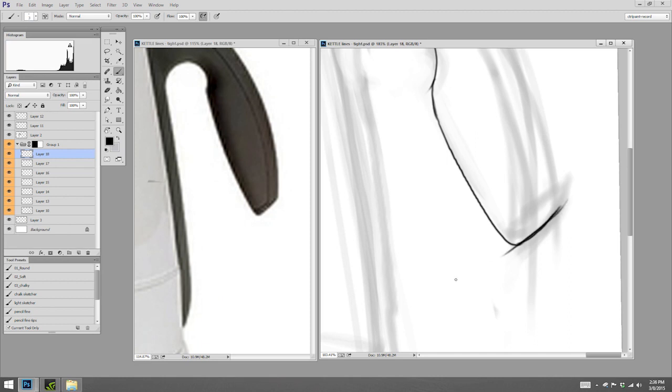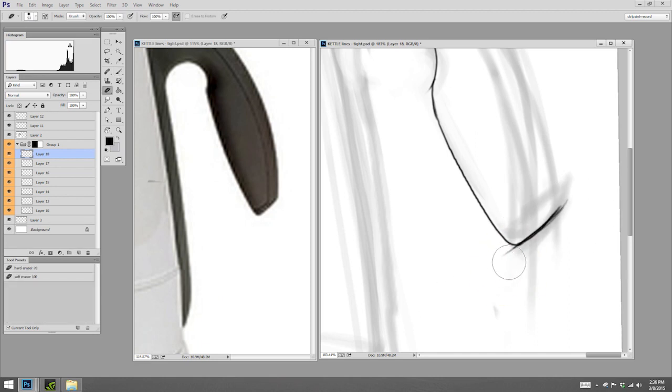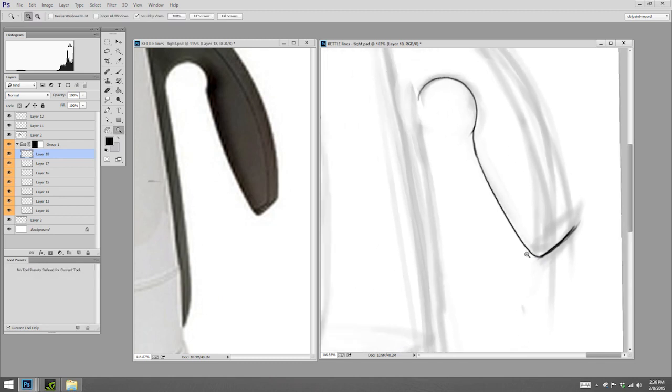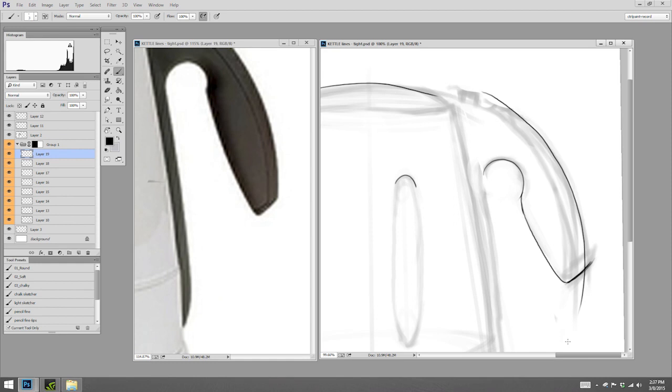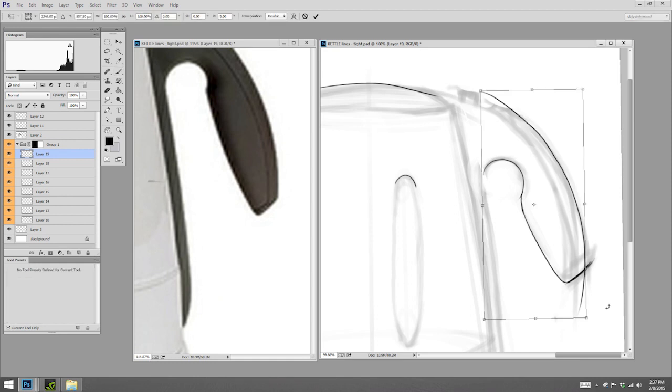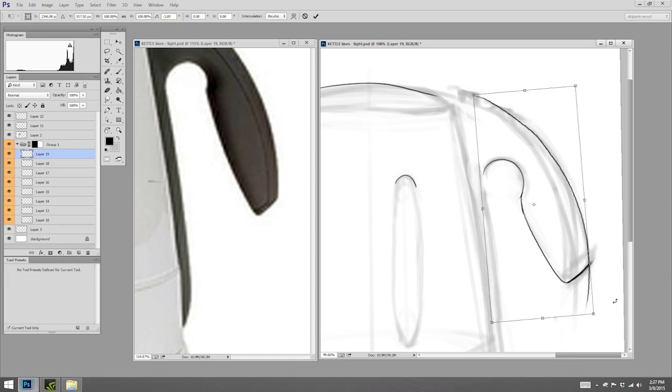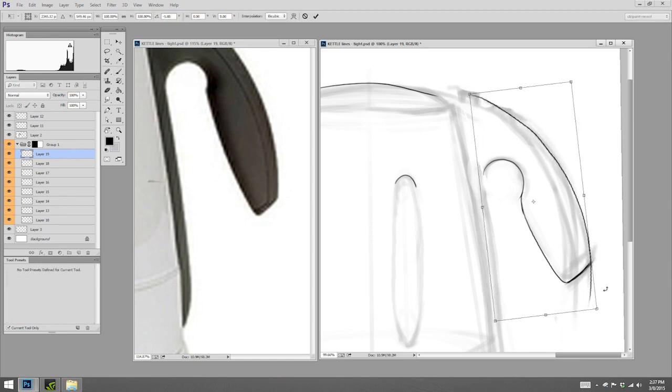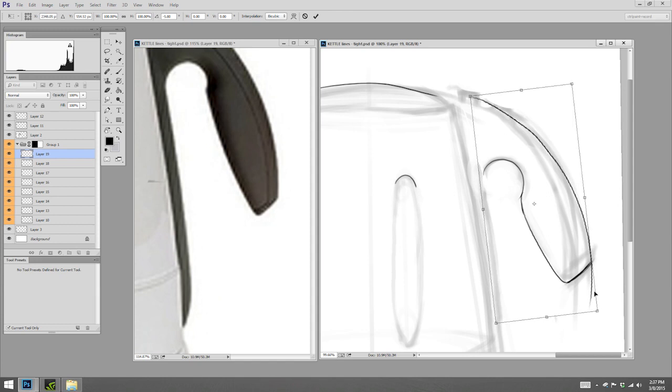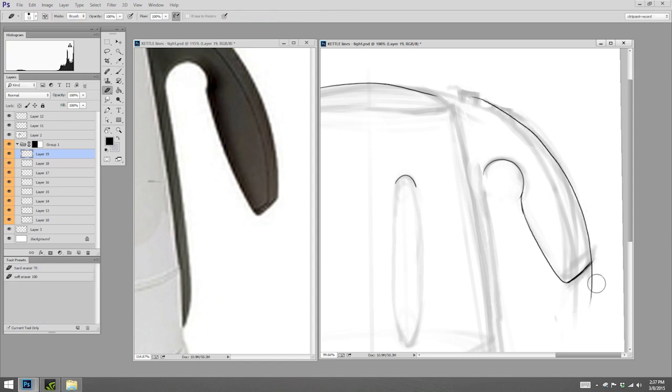Sometimes it's okay to draw a little past a line and then erase away where you don't need it. And then for this longer curve, I might make it on its own layer so I can get a nice clean angle. And then erase away what I don't need.